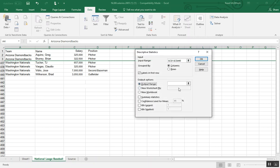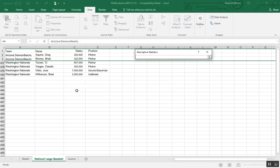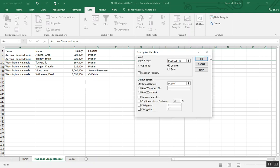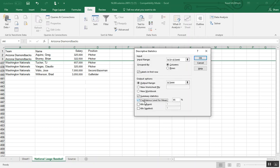For my output range, I'm going to put it on the same sheet as our data. That's because I like to see this and it also will make our histogram a bit easier once we're creating bins. Finally, we're going to check the box for summary statistics and the confidence level for the mean. And then we'll press OK.